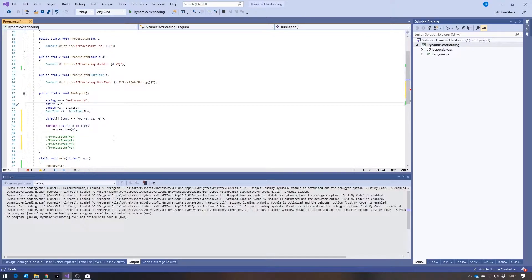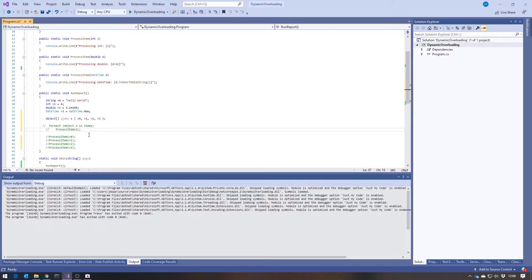In this sort of situation, the normal solution is to use polymorphism — an abstract or virtual method in the base class, overridden to do different processing for DateTimes, doubles, and so forth. But we can't do that here because we have no access to the base class. The only base class available is object, and we can't rewrite that. So what you'd normally see done is some kind of if-else chain or switch statement: if it's a string, call the string version; if it's an int, call the int version.